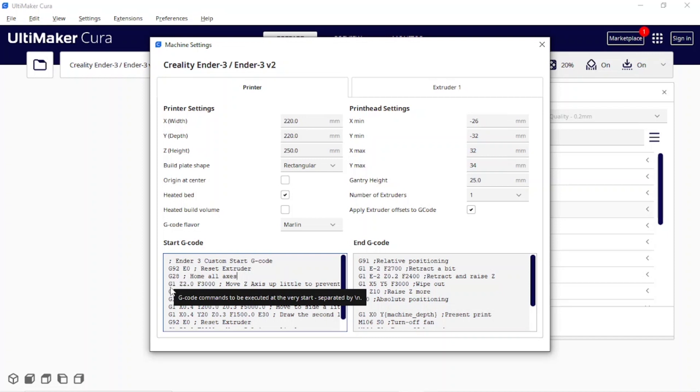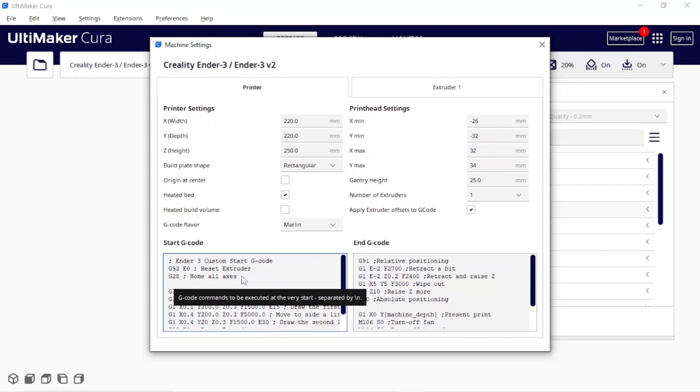This is where the beginning code starts. The beginning code applies this code to every file that you slice and save in G-code that you're going to feed into the printer. All you have to do is come along, hit enter, you're going to go M420. M420 stands for auto bed leveling.